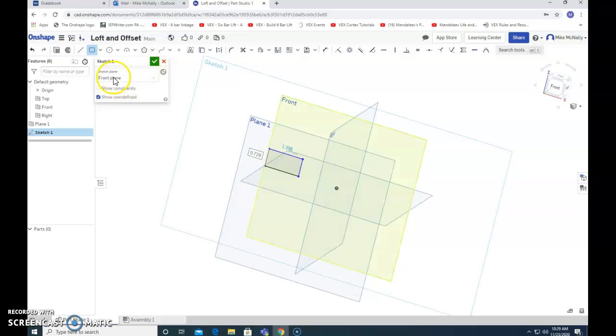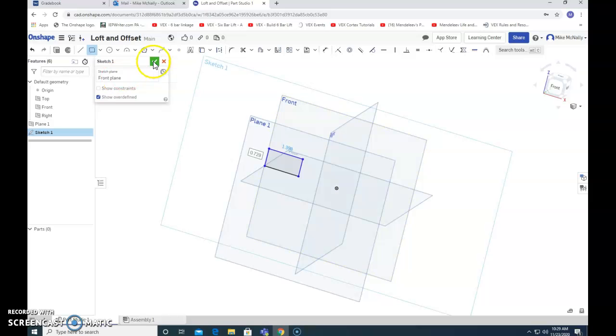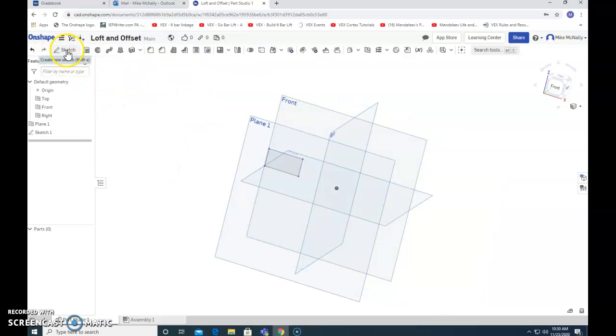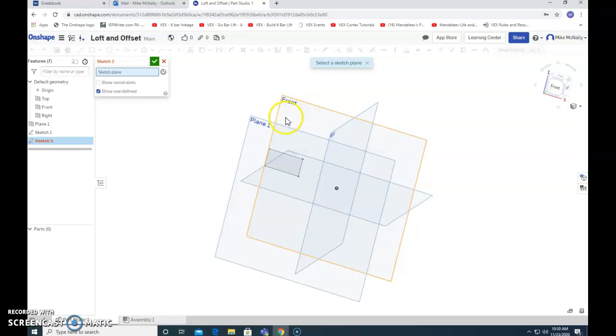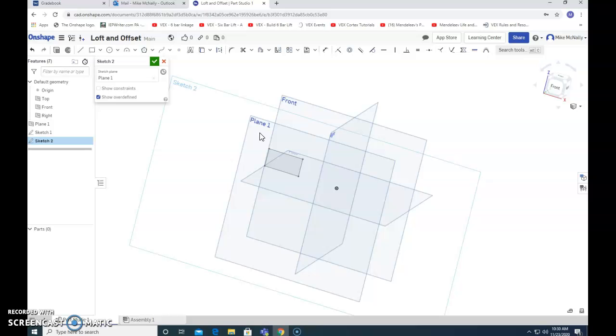Actually, it's telling me that it's on the front plane. Let's sketch again. Since that one was on the front plane, I need to make sure this one's on plane one. I need to have the two shapes on two different planes. Now I'm on plane one.